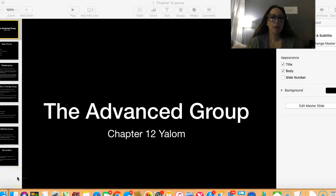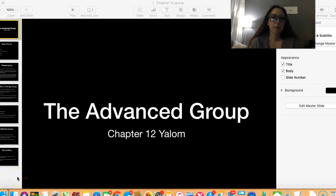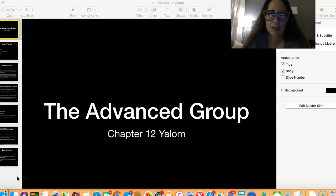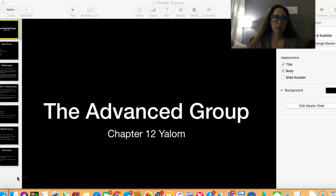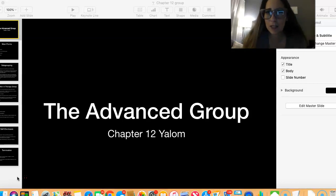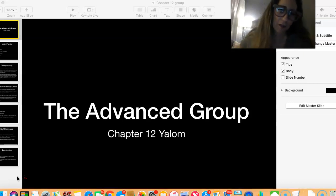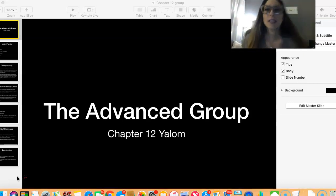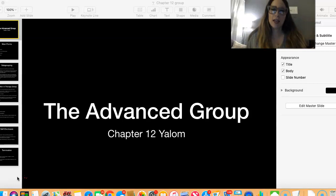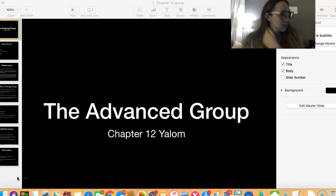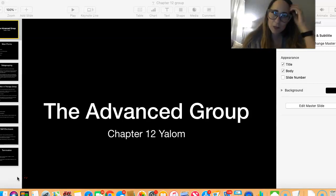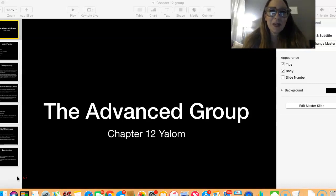Hi class, it's week three now of group and I am trying out my new blue light glasses. I'm sorry if you think I look foolish, but I'm staring in front of a computer for hours on end working, so I decided to try something out to see if it helps with all the staring at the computer.